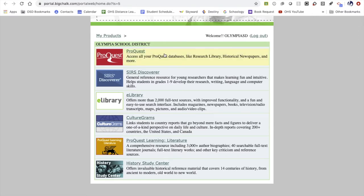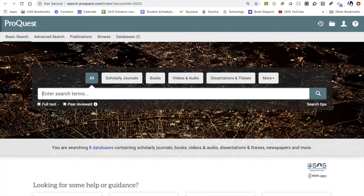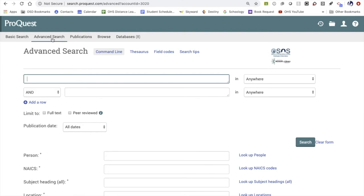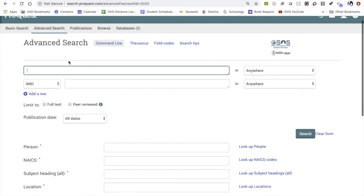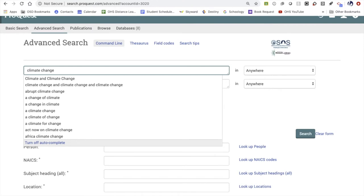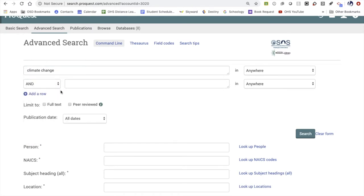If you click on the top one, ProQuest, it will open up their homepage for searching. One of the most important things to do initially is to always click the full text box before entering any of your search terms. Another thing to consider is clicking on advanced search to narrow down what you're looking for. For example, if I'm interested in climate change, I can type in "climate change" and maybe add "animals" to get more specific results.